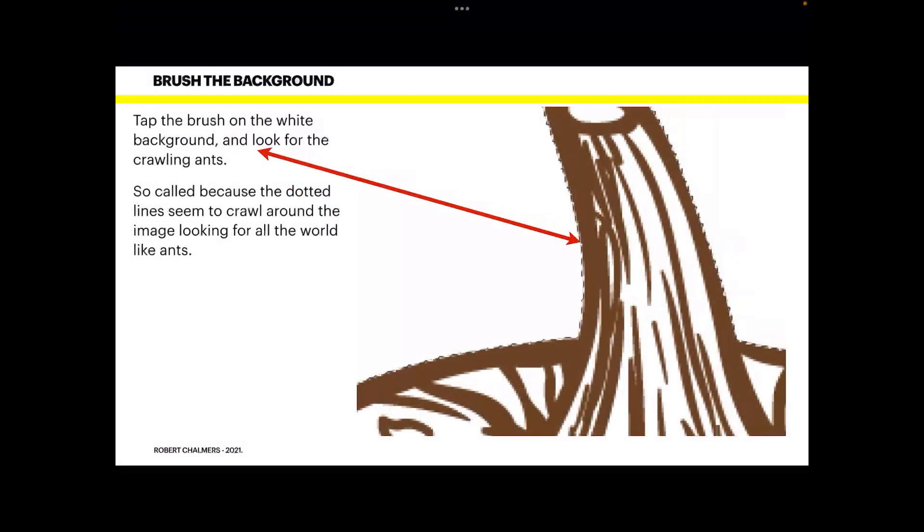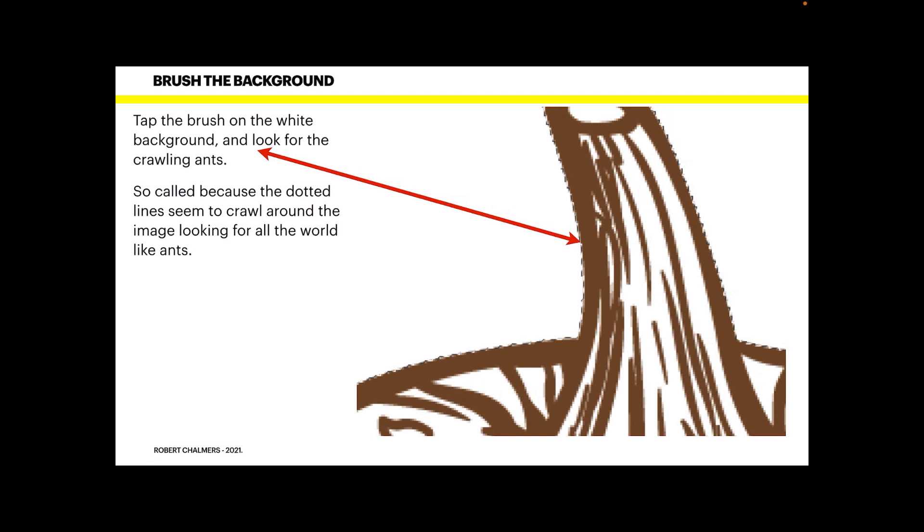Now tap the brush on the white background and look for the crawling ants. It may not select the whole area at once so just be careful and look closely at what you're doing and see where the crawling ants are. They're so cool because the dotted lines seem to crawl around the image looking for all the world like lines of ants.